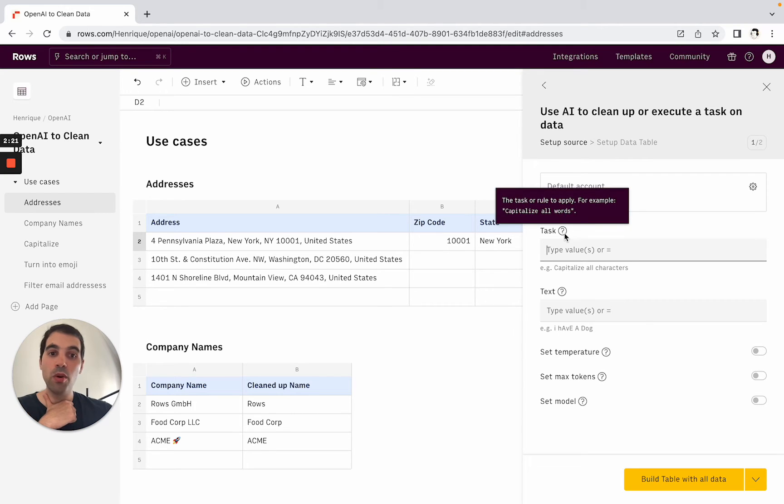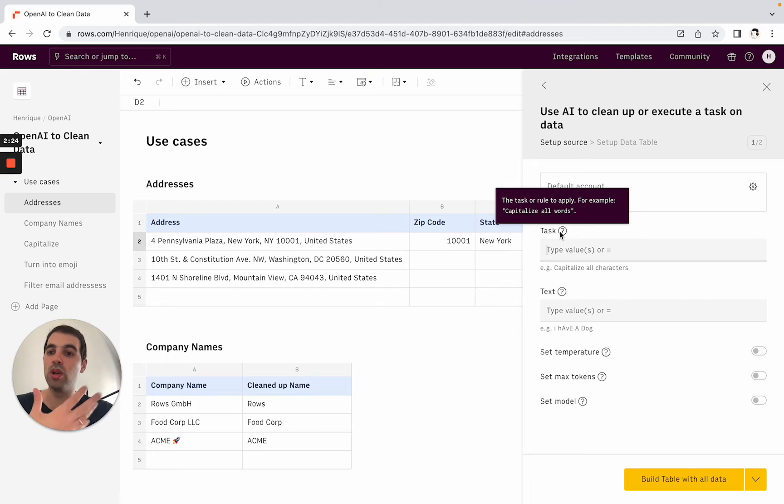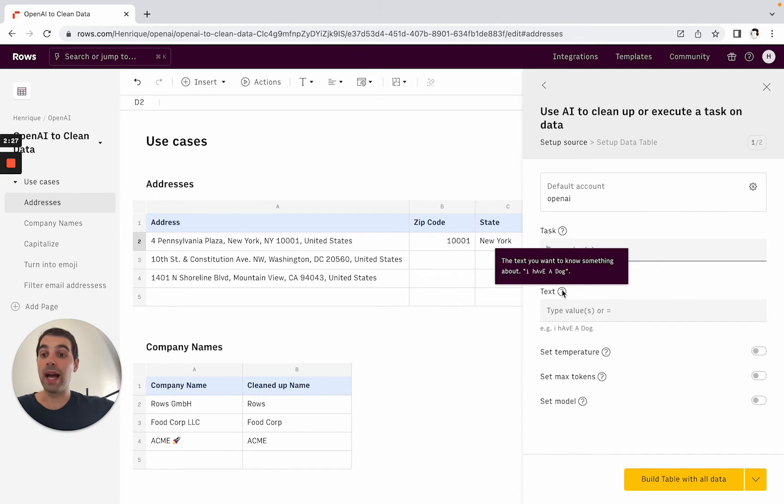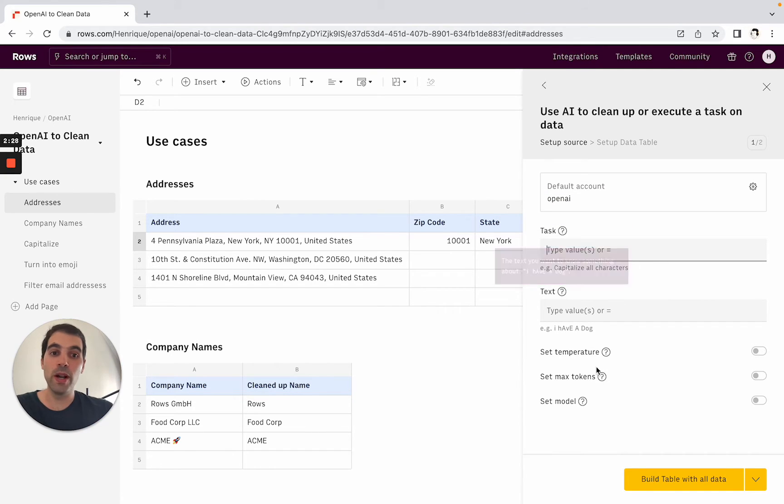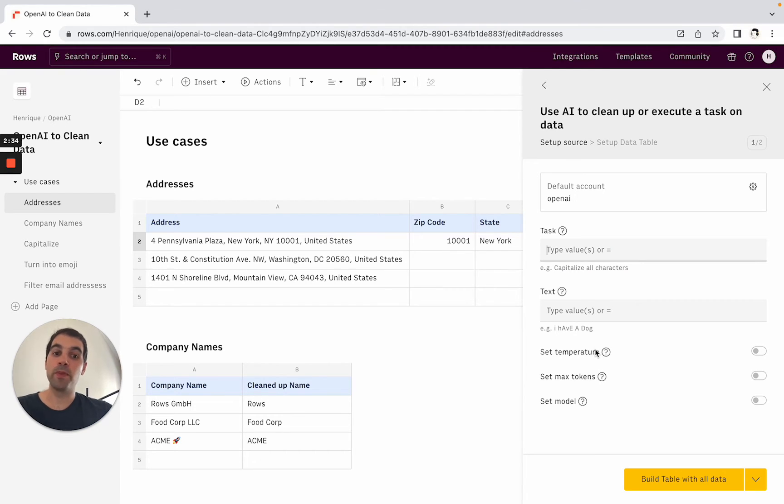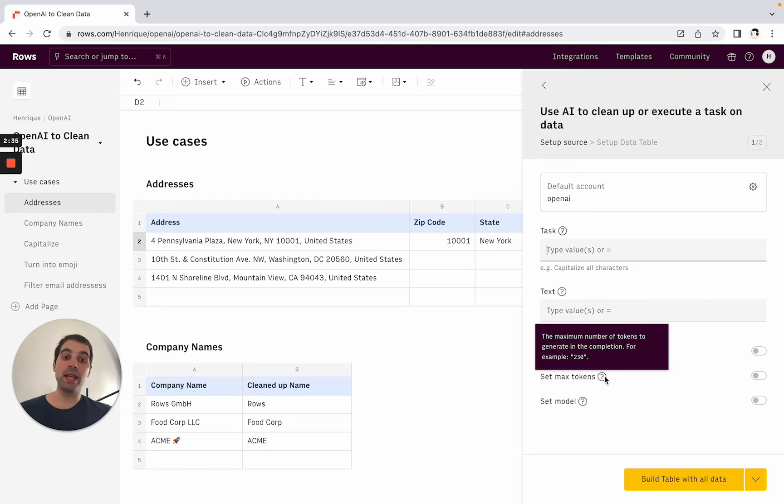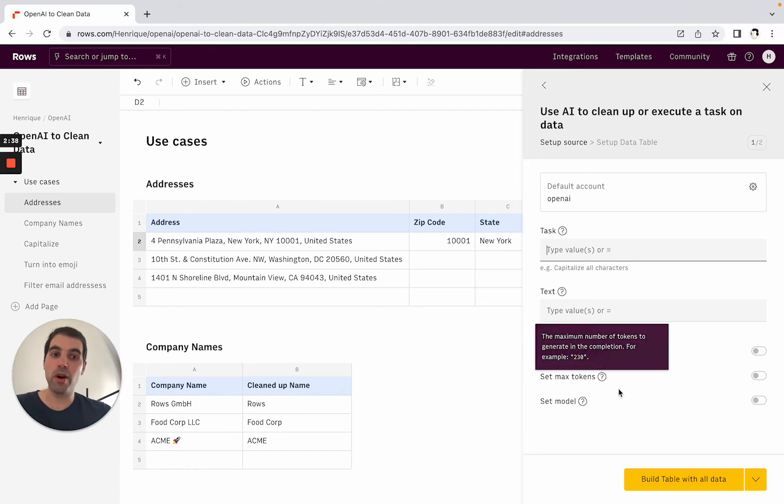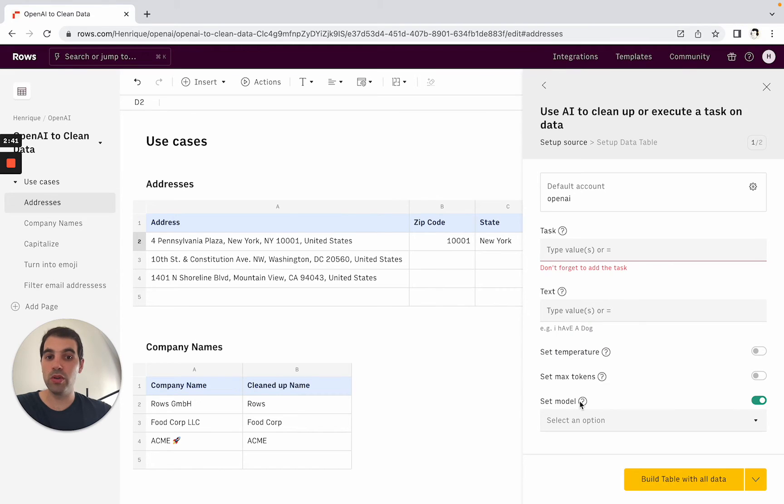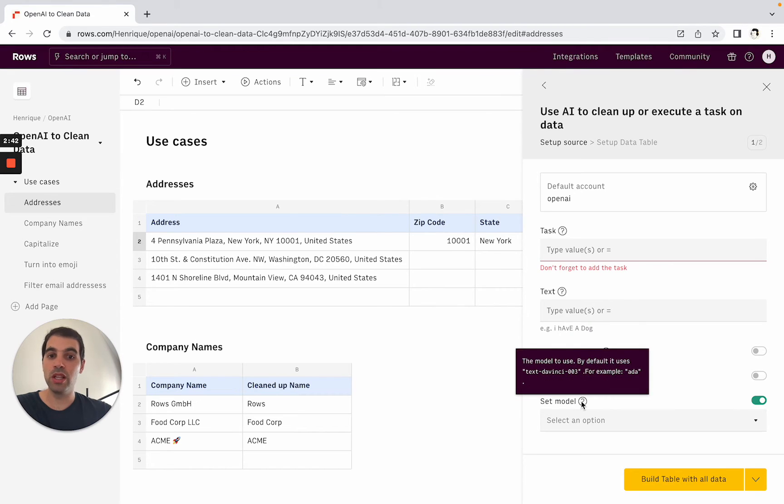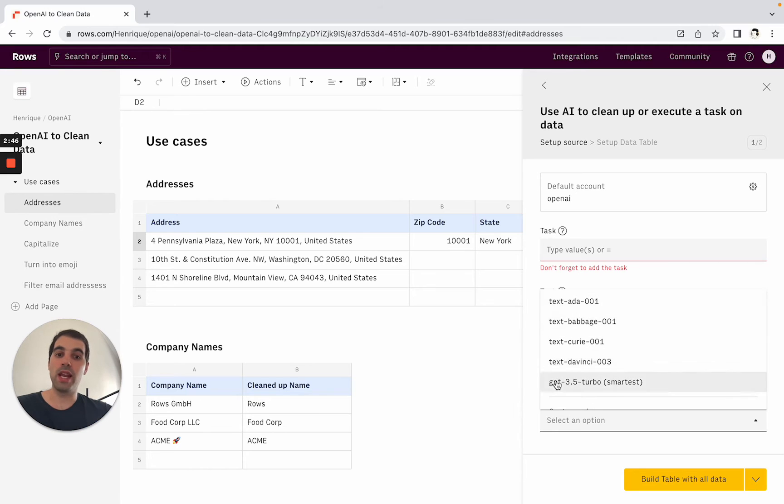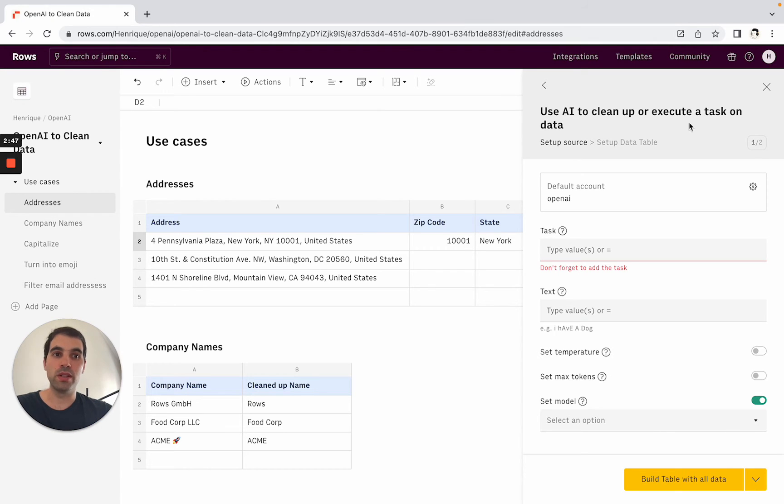In this case the two mandatory parameters are the task - essentially what do you want to do - and the text - what do you want to apply this rule for. And then a few more advanced parameters on OpenAI on how creative do you want the model to be, do you want to set a maximum number of tokens or words for the response and what model you want to use. By default we're using ChatGPT 3.5 turbo but you can pick any other model.